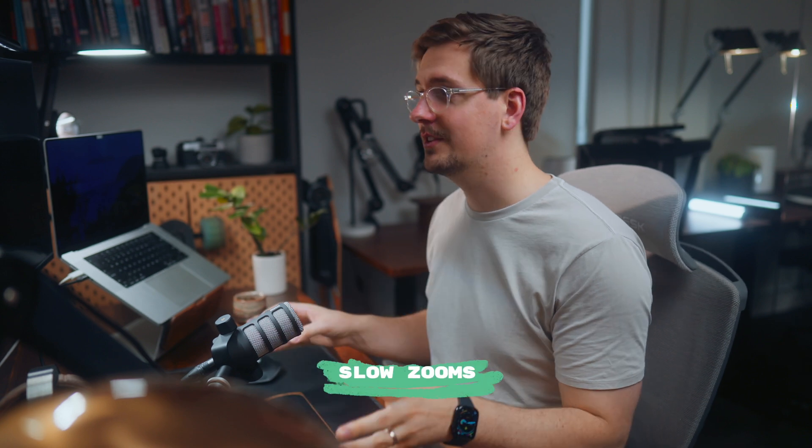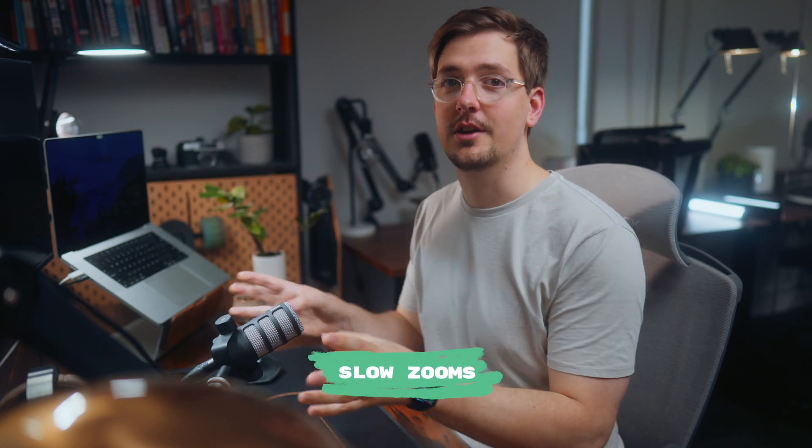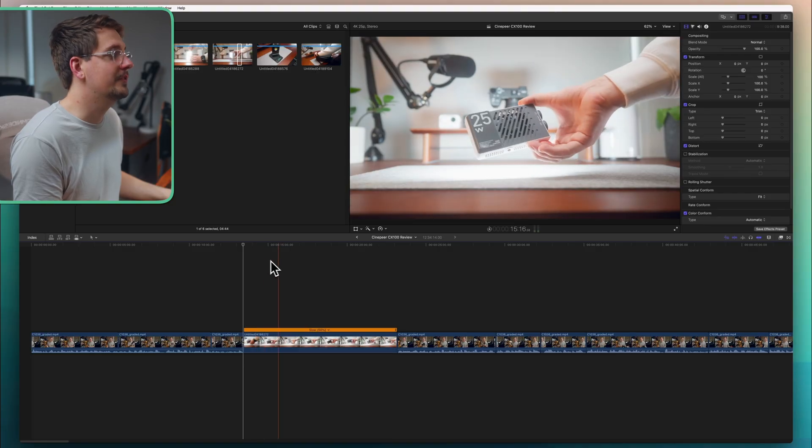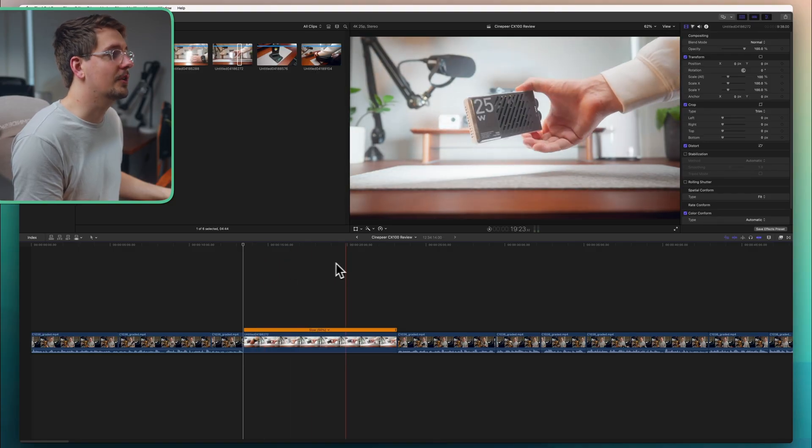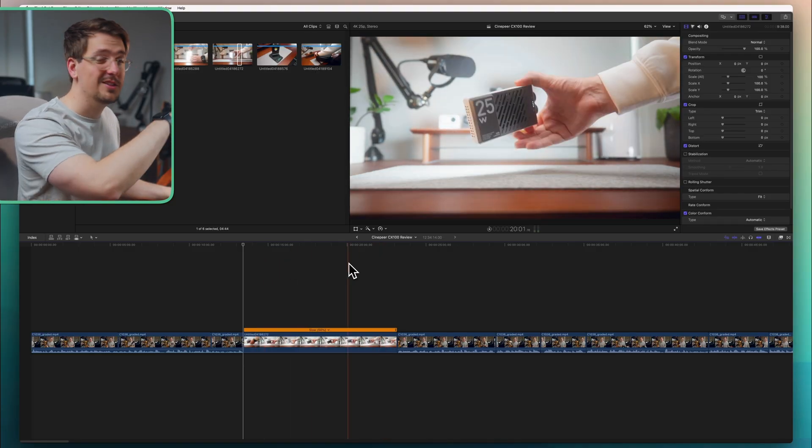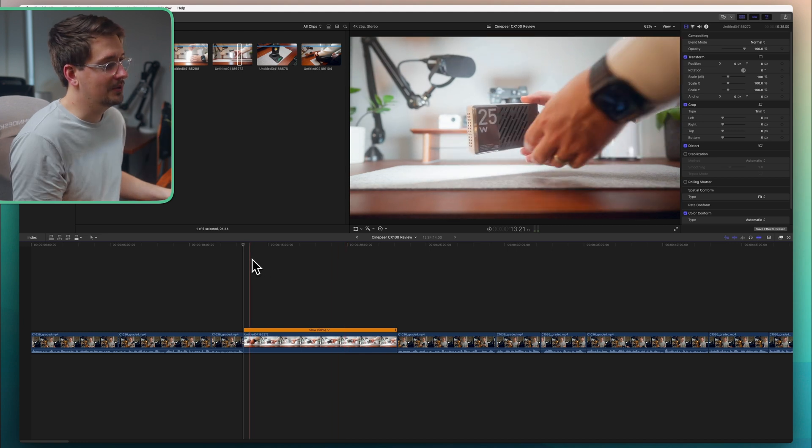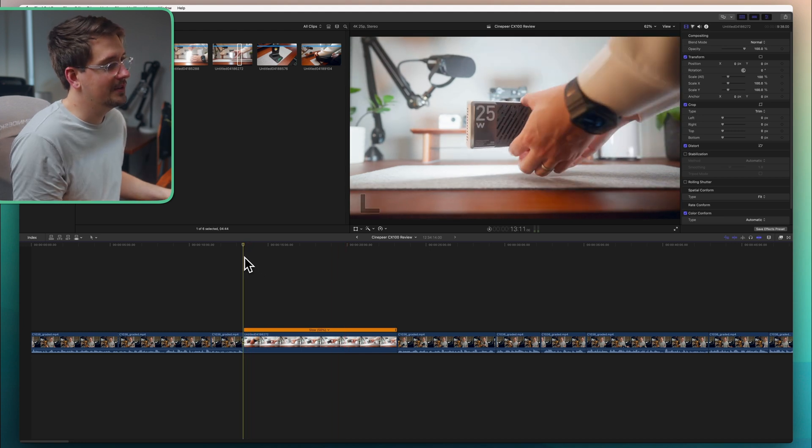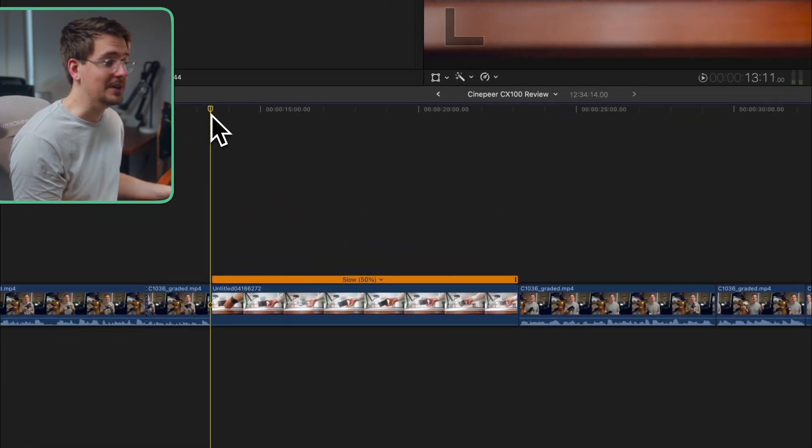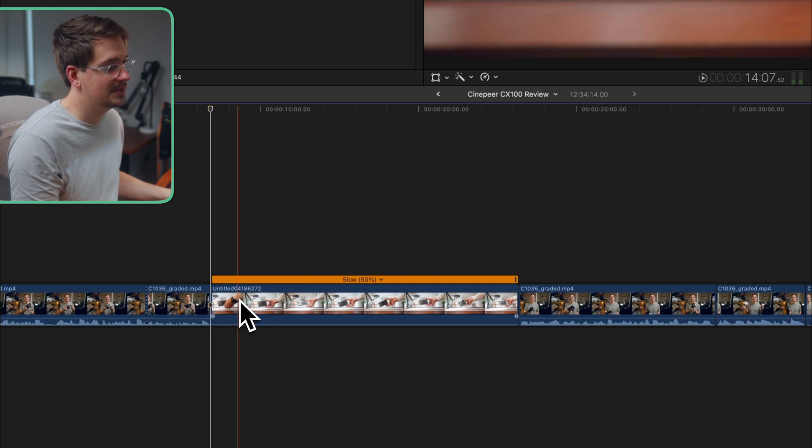All right so the second type of zoom is a little bit more involved. This type of zoom is perfect if you're trying to really direct the eye of the viewer onto a particular item within your shot. So for me I want my viewers to be really focusing on the light rather than anything else that's going on around it. So all you have to do is find the start point where we want the zoom to begin. So for me it's right at the start of the clip.